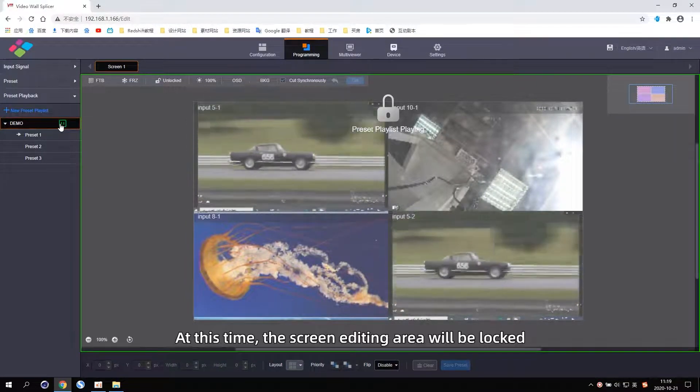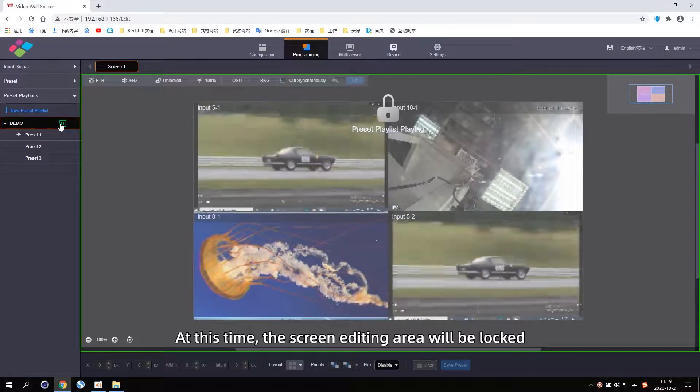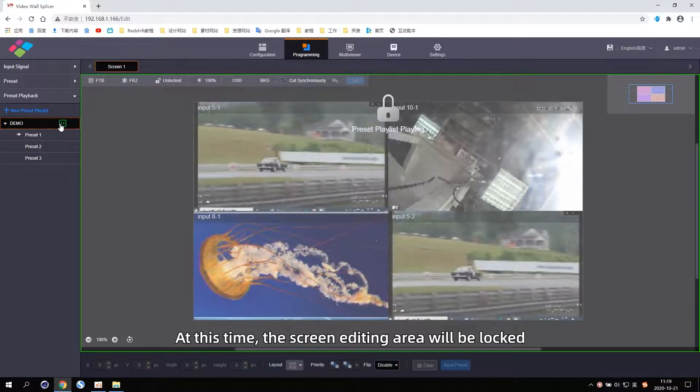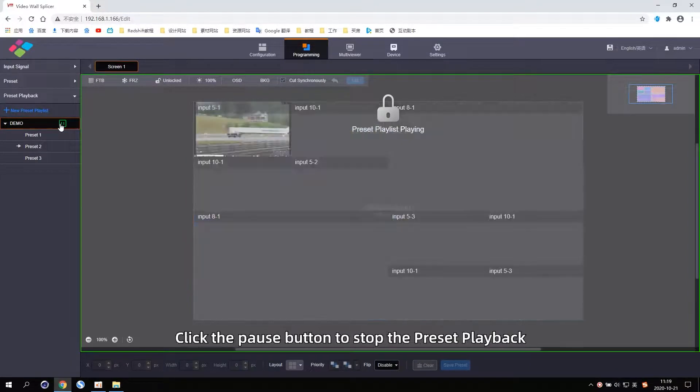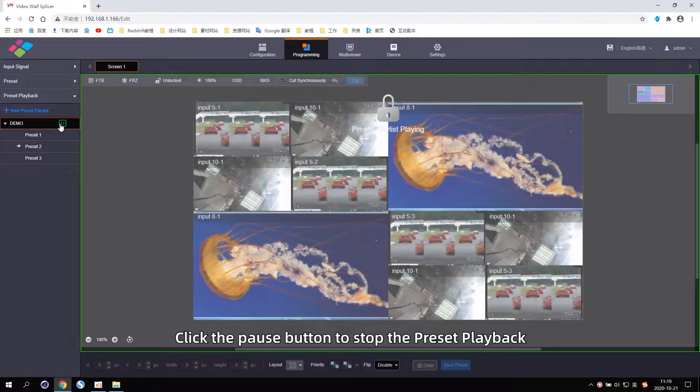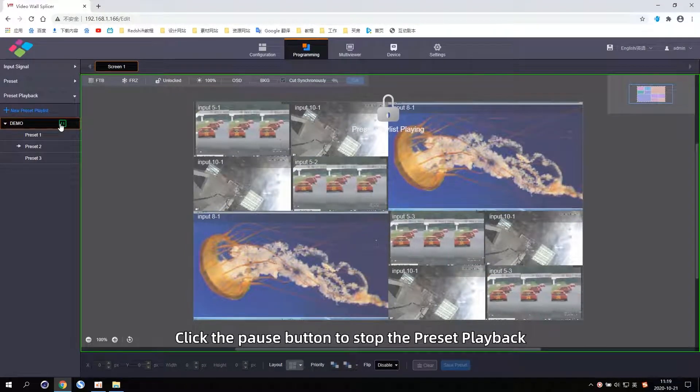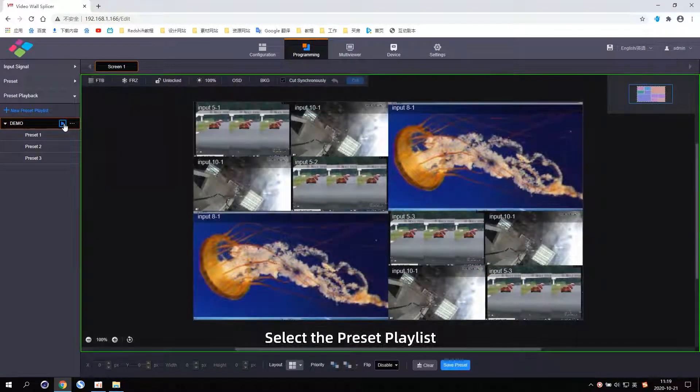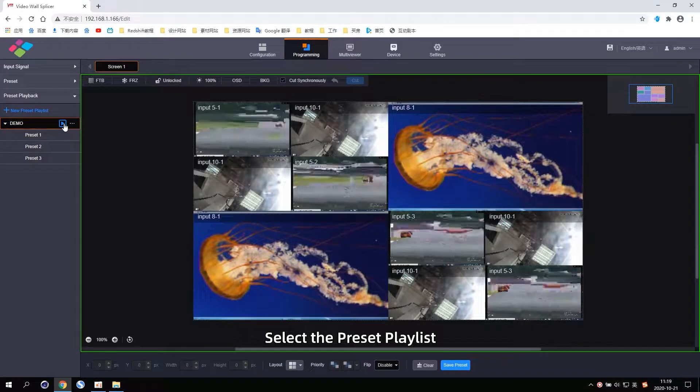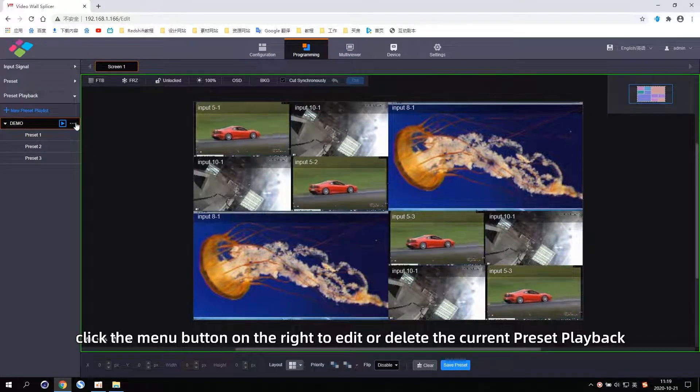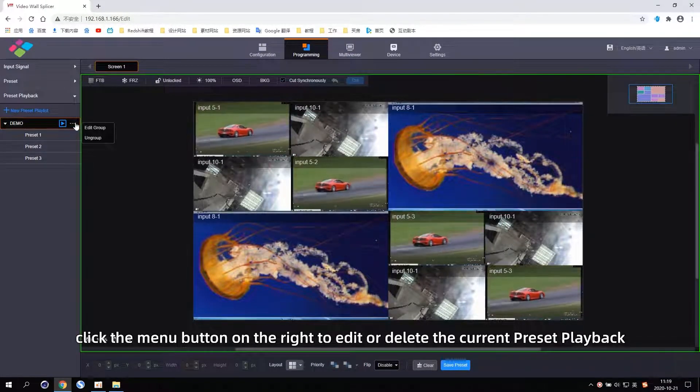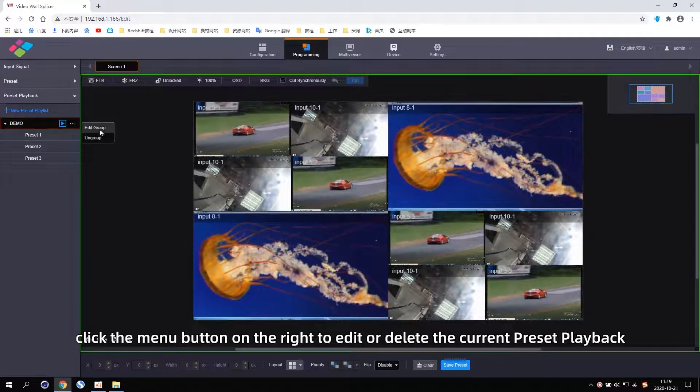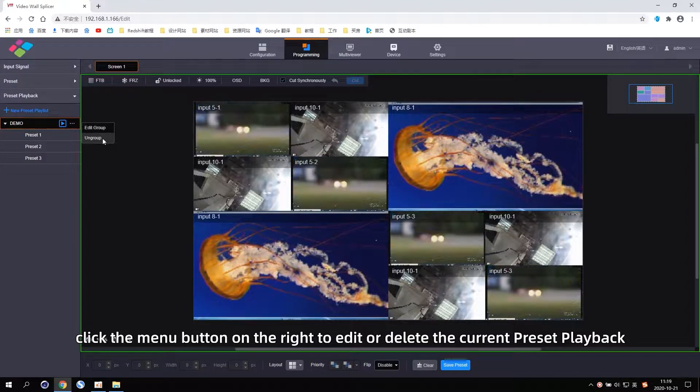At this time, the screen editing area will be locked. Click the Pause button to stop the Preset playback. Select the Preset Playlist and click the menu button on the right to edit or delete the current Preset playback.